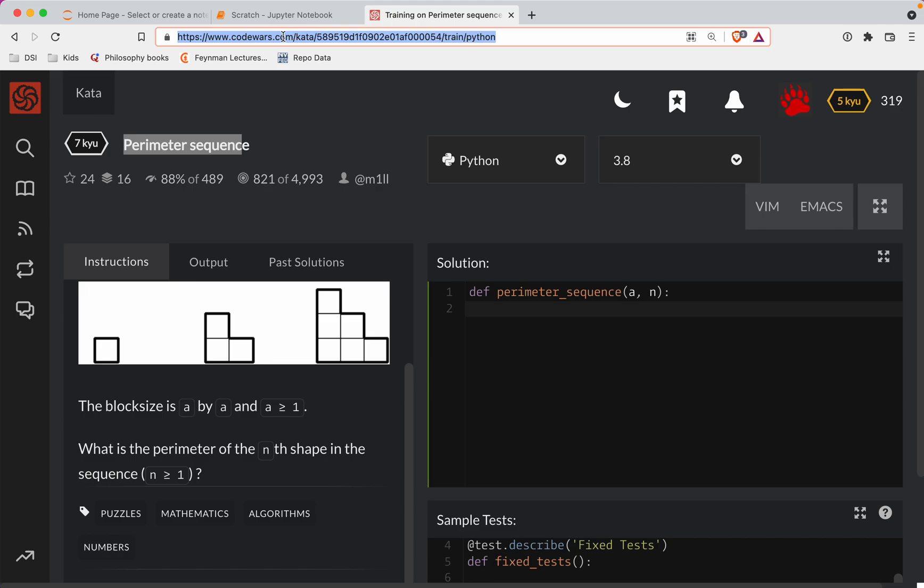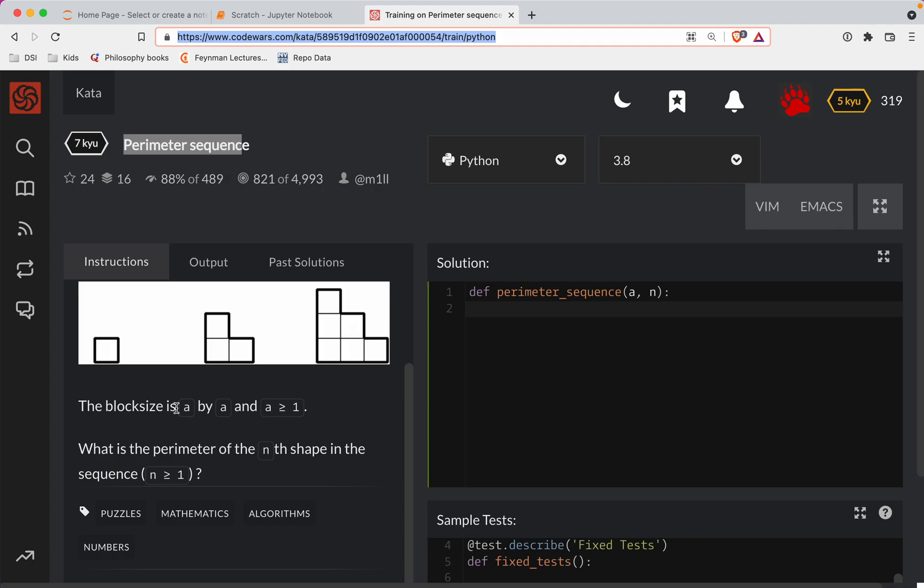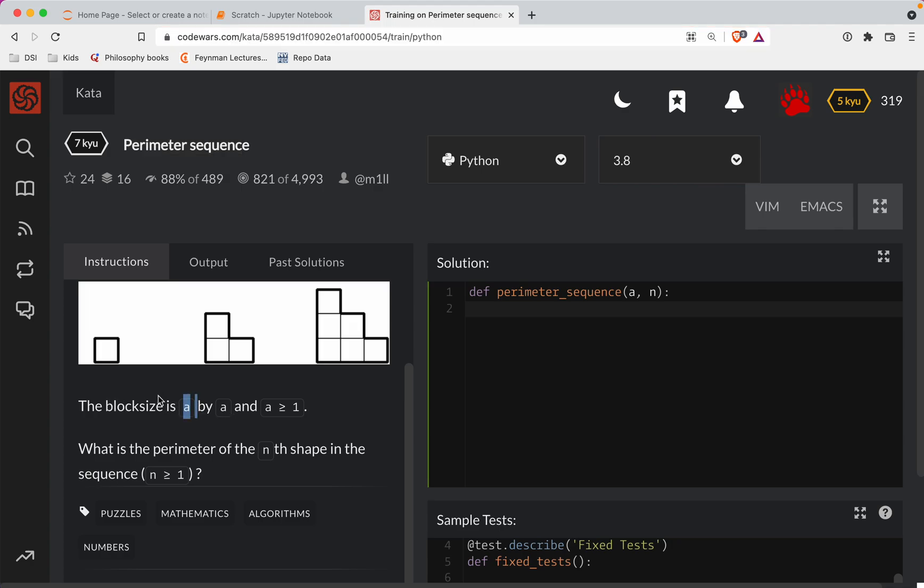Let's go ahead and get started. So in this one, we have a block that is going to be A. The length of A is going to be greater than or equal to 1. So A would be just one of these blocks.